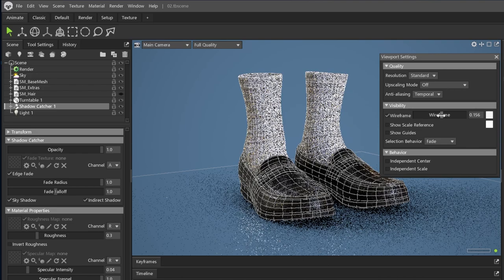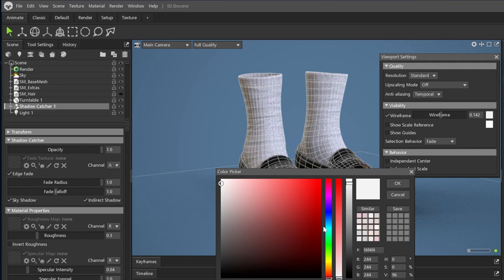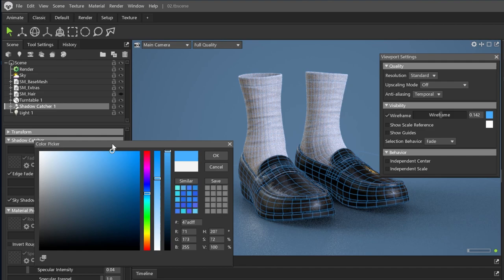Here, you can play with two primary settings, intensity and color. Remember that this is just a viewport setting, and the wireframe won't be included if you render an image or video from the render node.